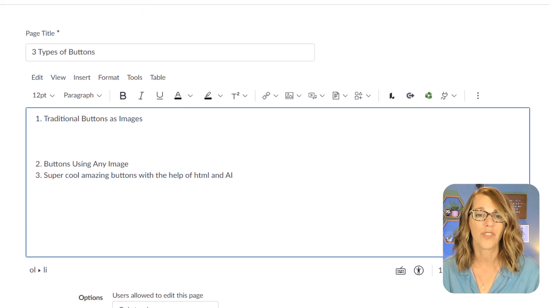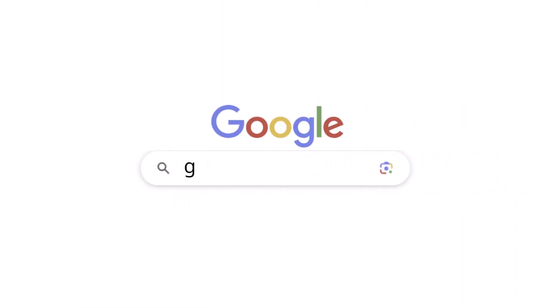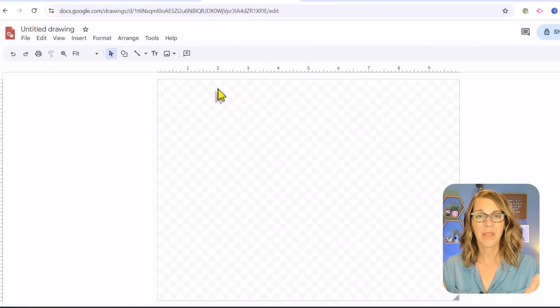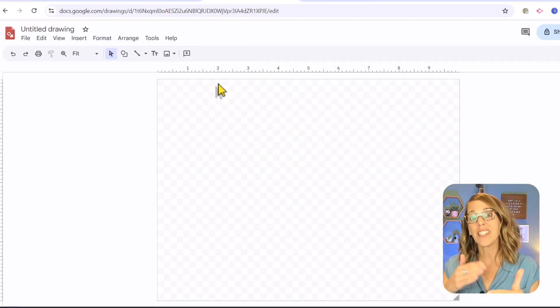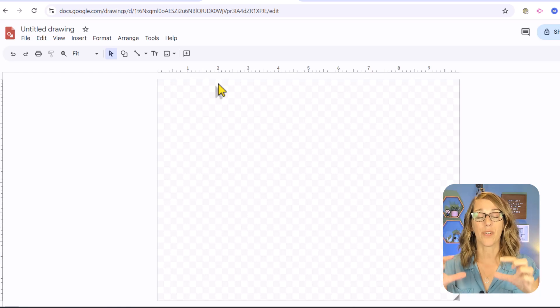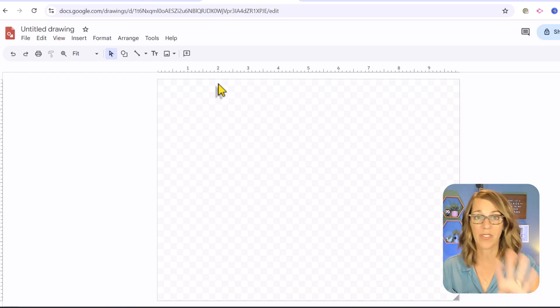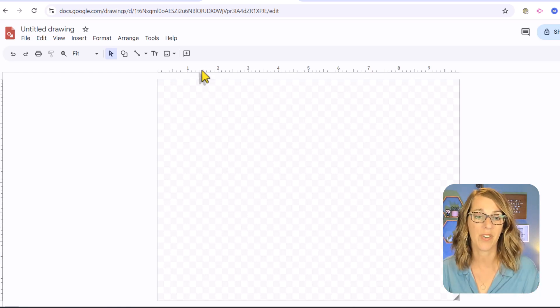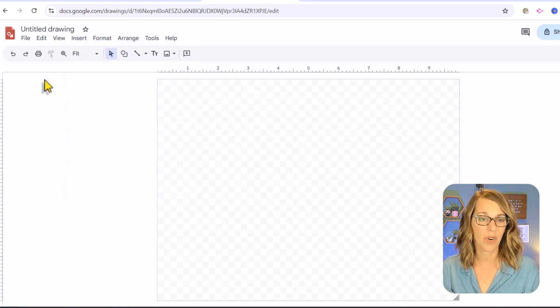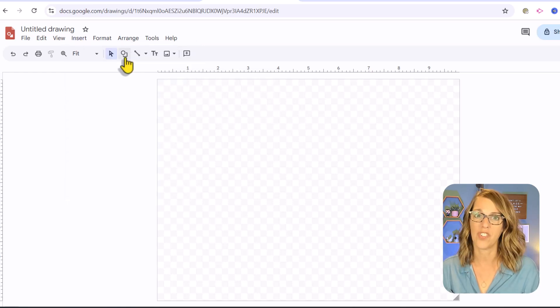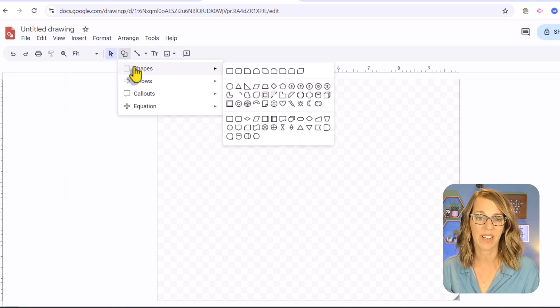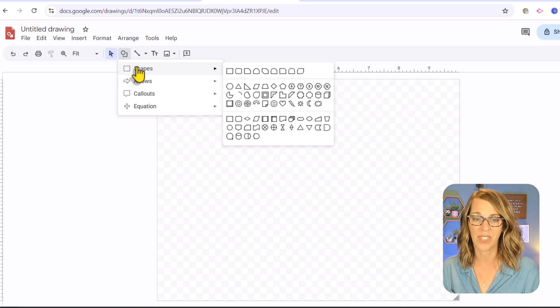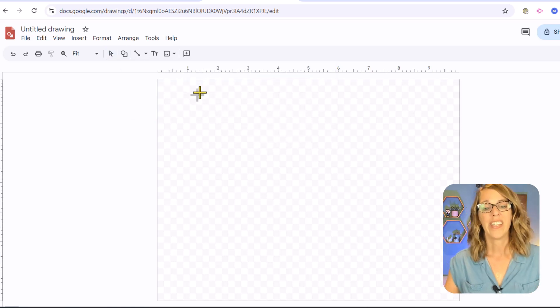I'm going to do it in Google Drawings. I use Google Drawings because it's free and super easy. Once I'm here, all I've got to do is insert a shape. I really like the ones that are a rectangle with the rounded corners, but there's so many shapes you can choose from. You can either do insert and then shape or use the shape icon.